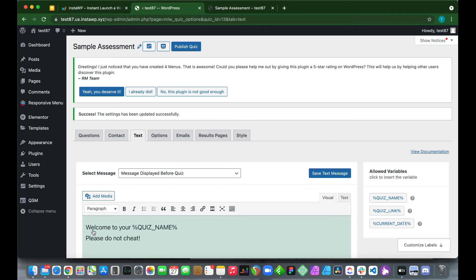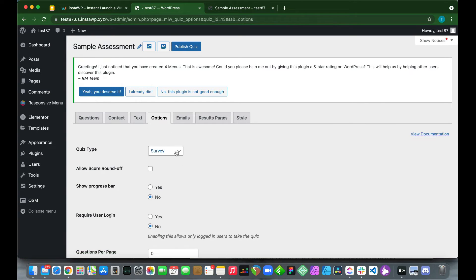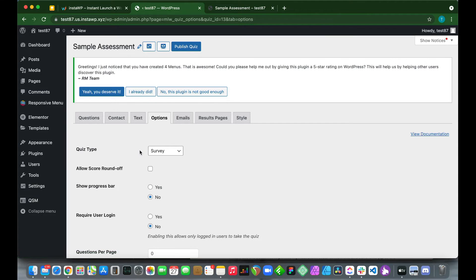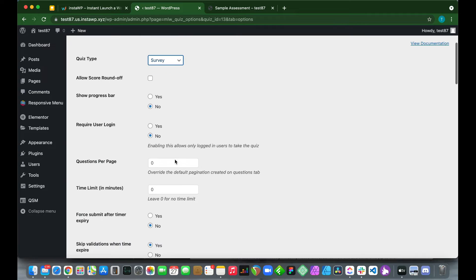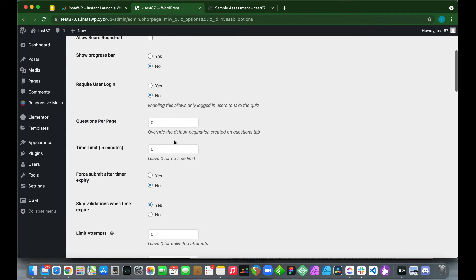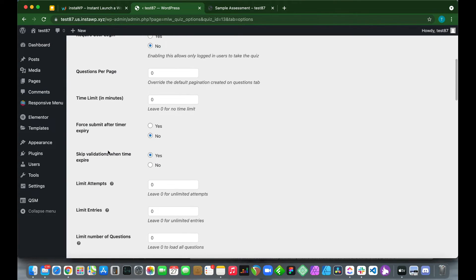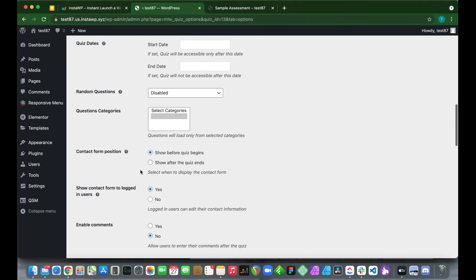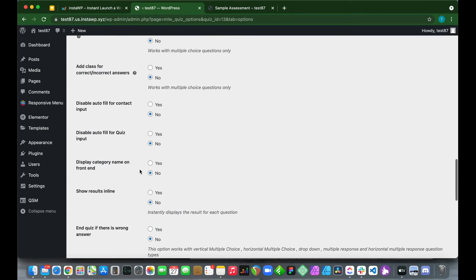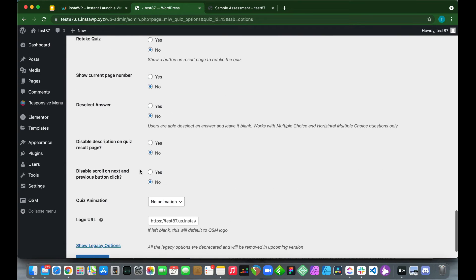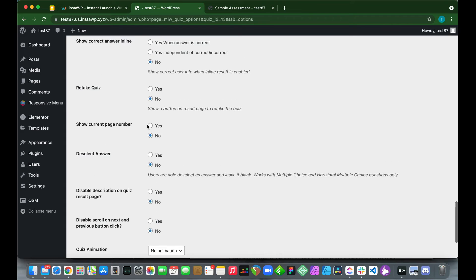In the Options tab, you can configure quiz type — changing it to Quiz or Simple Form — and additional settings like skipping validations. We won't be making changes here today, so scroll to the bottom and click 'Save Changes.'